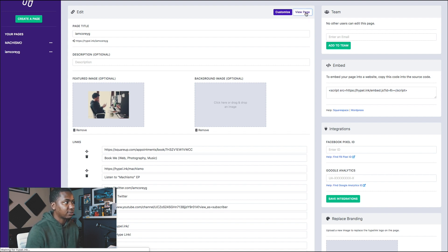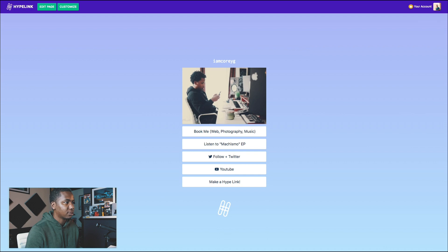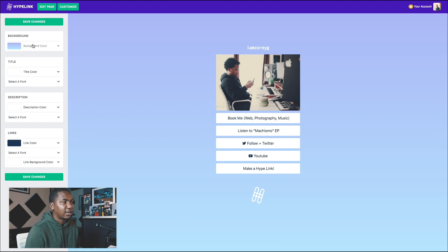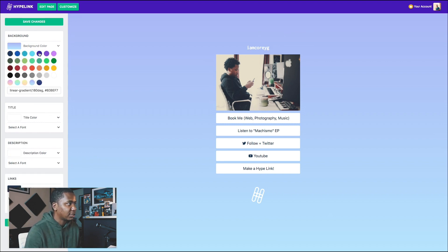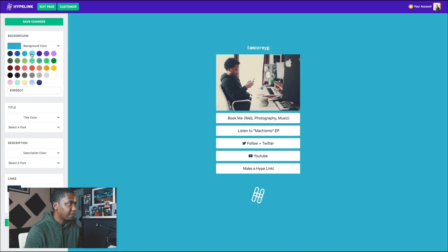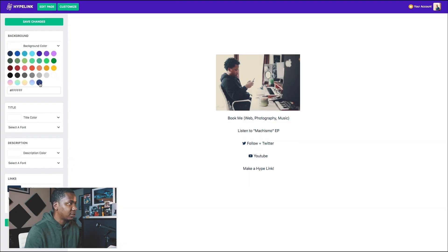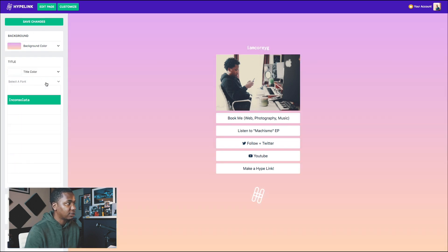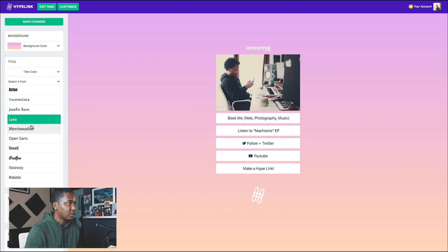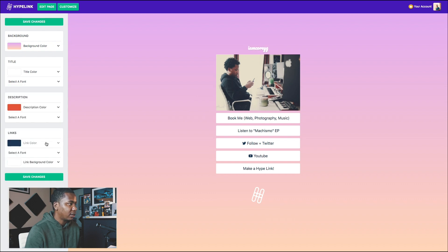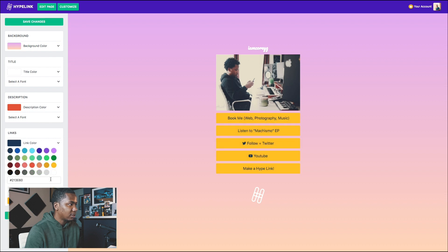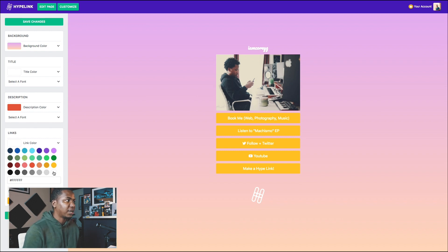The next thing I'd like to show you is the customize feature. It's a tool that's kind of Tumblr-esque or like Squarespace where you can customize the page. You just select from these colors, then you'll be able to save your customizations. You can also change the fonts pretty easily, and then the link color — just a really simple way to build a splash page without having to code or try too hard.